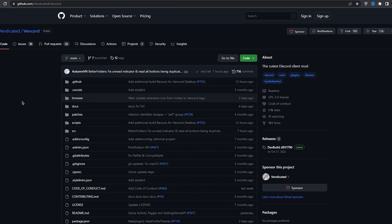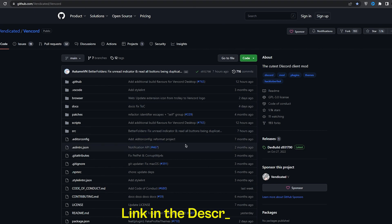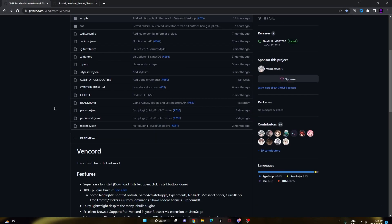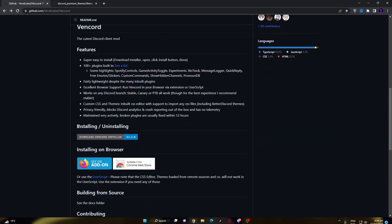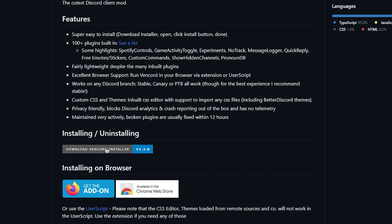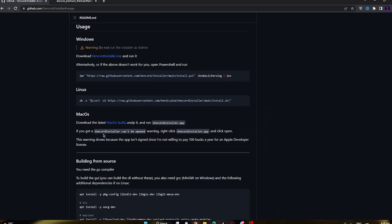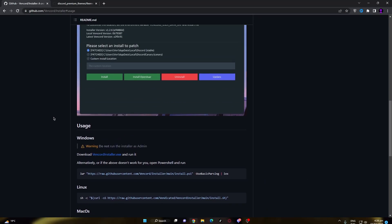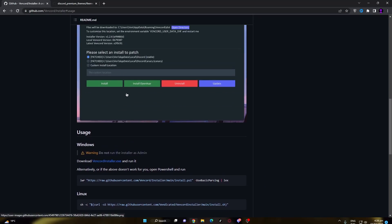Alright, so come to this GitHub link from the description. This is the extension which we will be using, so scroll down and click on the download Vencord installer and it will redirect you to this page.